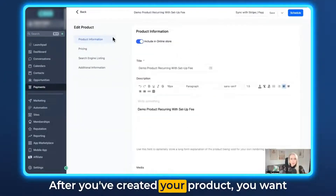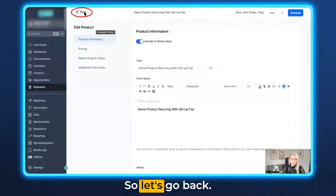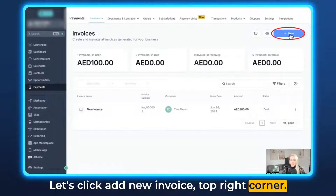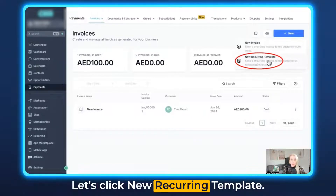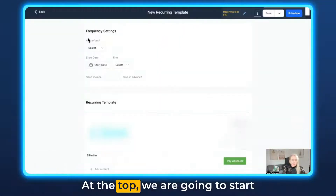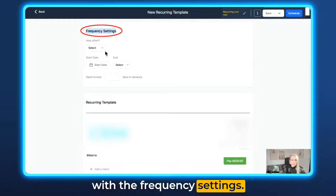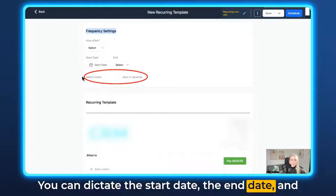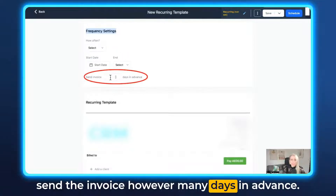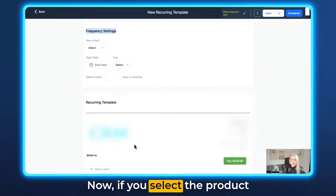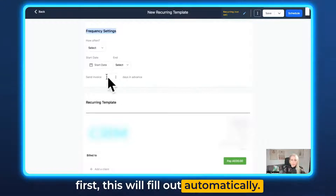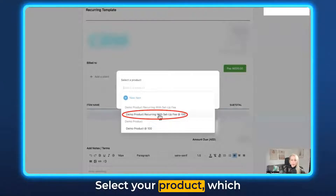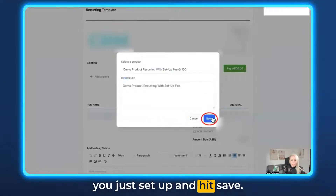After you've created your product, go to Invoices and create an invoice. Click Add New Invoice in the top right corner, then click New Recurring Template. At the top we'll start with the frequency settings — how often would you like to send that invoice? You can dictate the start date, end date, and send the invoice however many days in advance. If you select the product first, this will fill out automatically. Scroll down, add a new item, click the drop-down menu, select your product which you just set up, and hit Save.